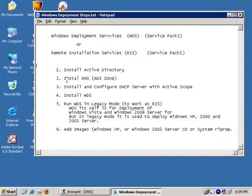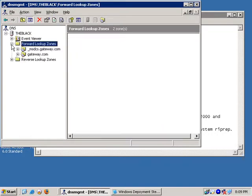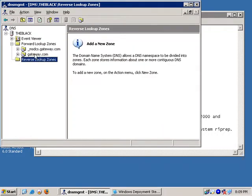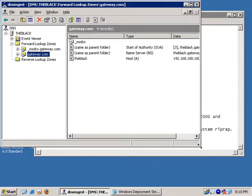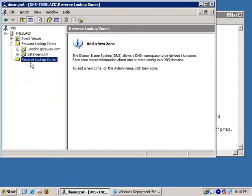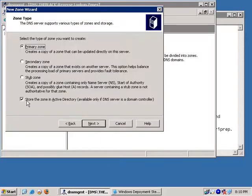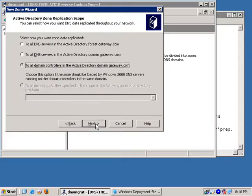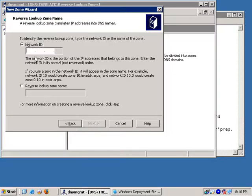We need to install the DNS server and the domain name. We also need to install the network zones, including the reverse zone, the primary zone, and the AV zone. The domain controller is available. Now we need to configure the network.